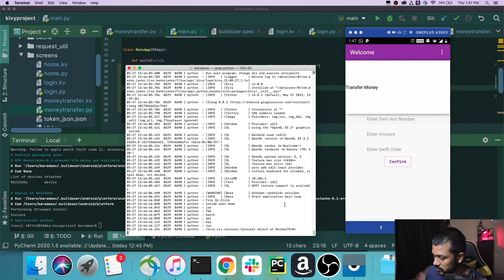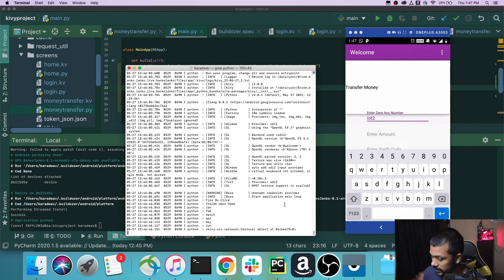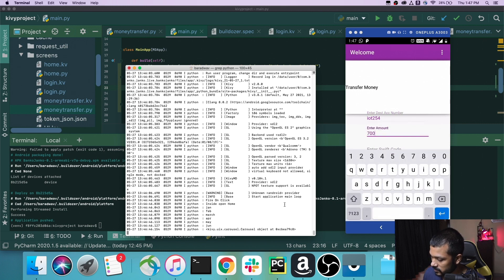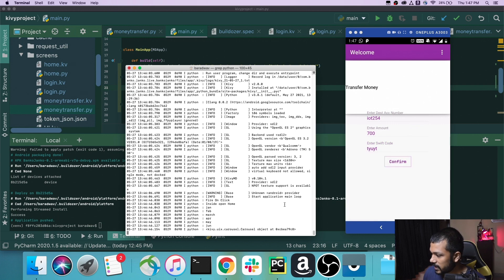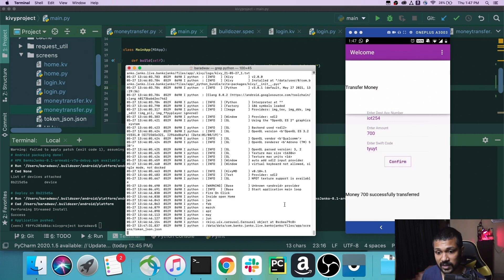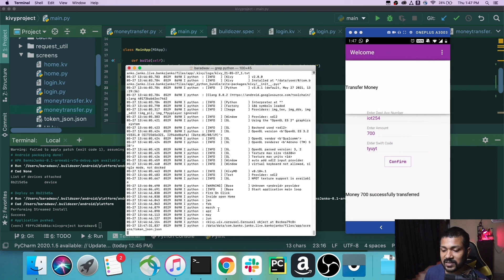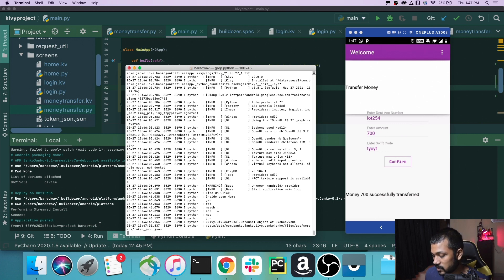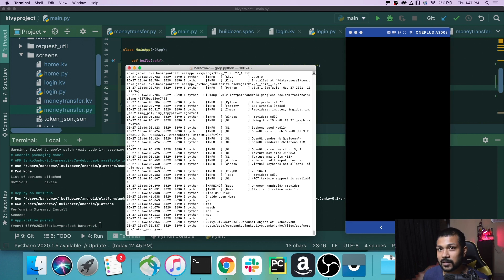Now let's do the bank transfer and test this out. The destination is iot254, I don't even know why I named it that way, and the amount is 700 bucks, and the swift code you can do anything, I just put something like this. Let's submit it. Cool, so the money's transfer, that portion is also working, and the server is also having the entry. So basically this is the entire application.